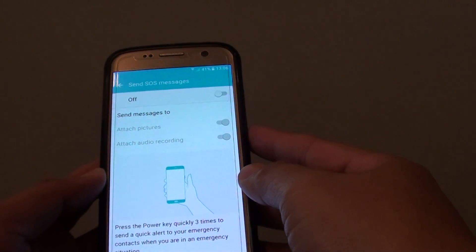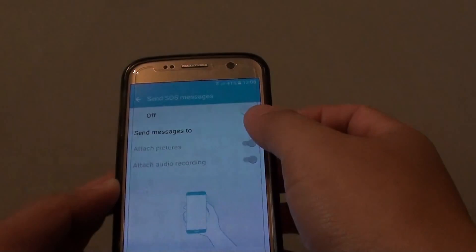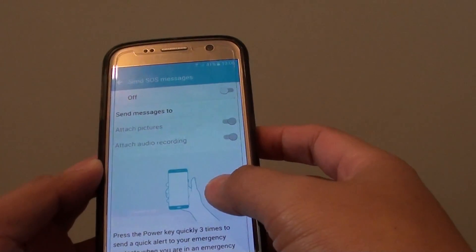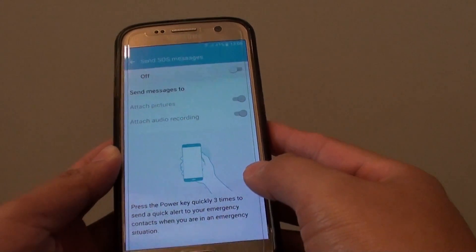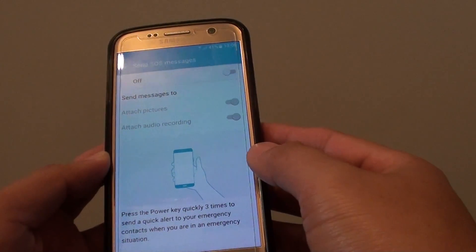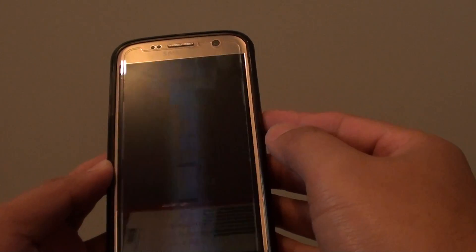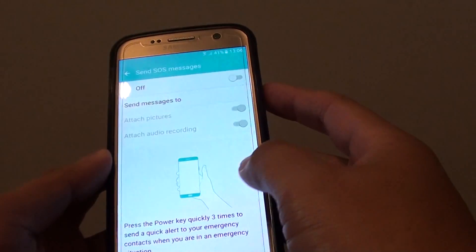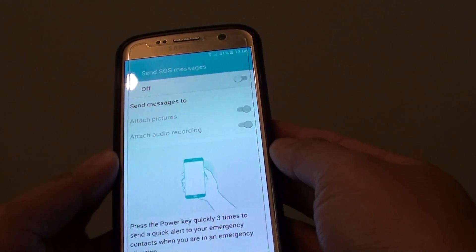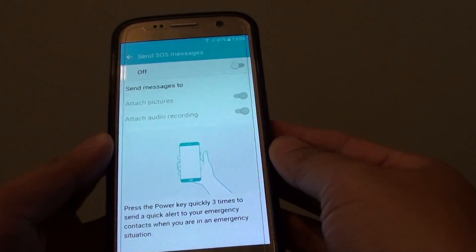How to enable or disable send SOS messages in emergency on a Samsung Galaxy S7. With SOS messages, you can set the phone to quickly send out messages in an emergency situation.